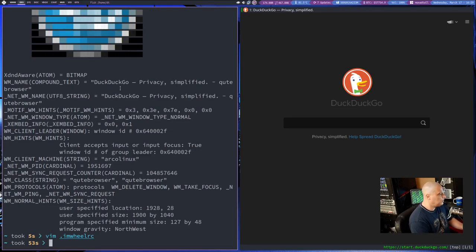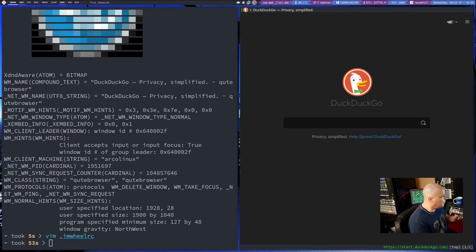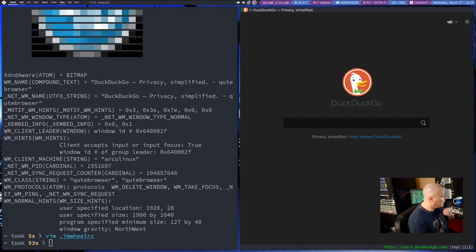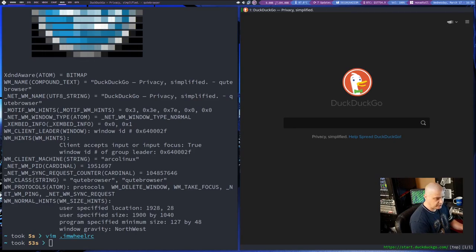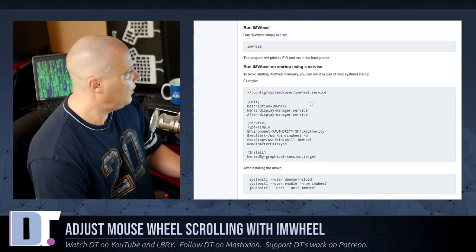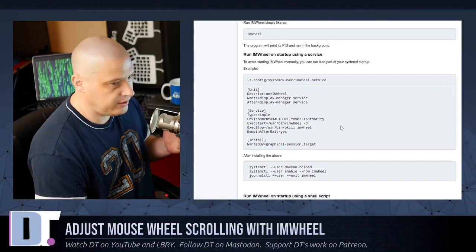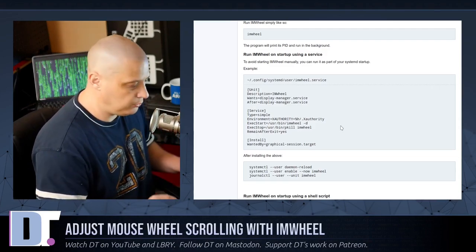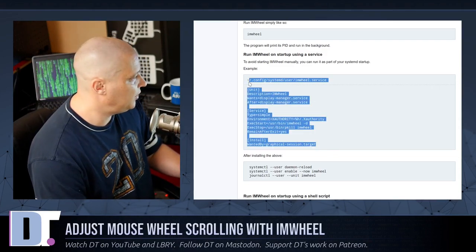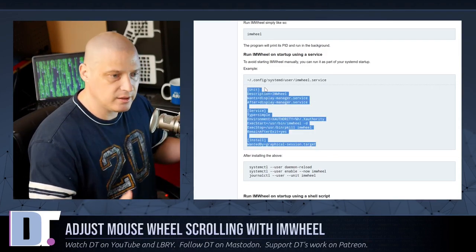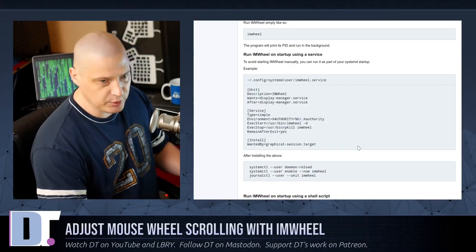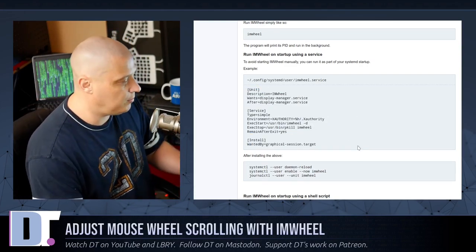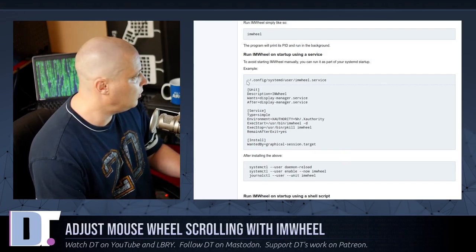It actually runs in the background, but what I want to do, I don't want to always have to start it every time I want to use Kube Browser. So if you go back to the Arch Wiki page, they actually suggest starting it as a service with SystemD. So create a SystemD service that will automatically start every time you boot into your computer. That way you never have to worry about starting and stopping IM Wheel.